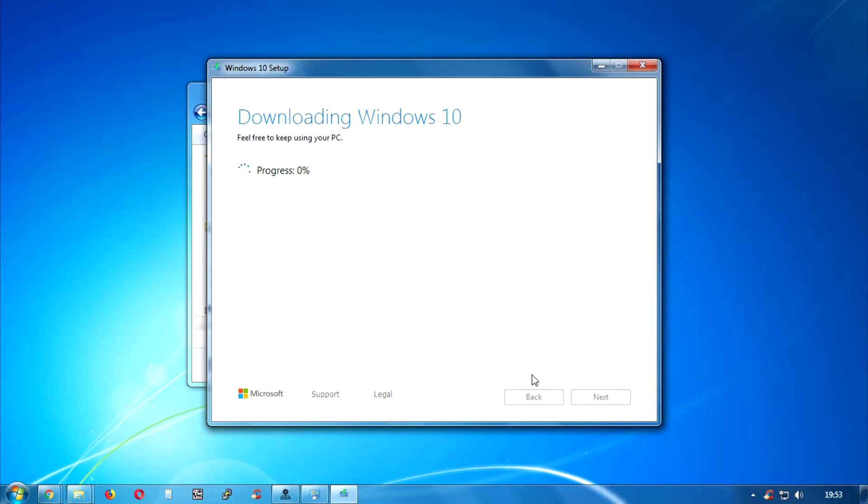Hey guys, welcome back to our channel Technology. Today in this video I'm going to show you how to download Windows 10 version 1903 ISO file from the official Microsoft website. Just follow me and don't forget to subscribe to my channel Technology. Without wasting any more time, let's start the video.